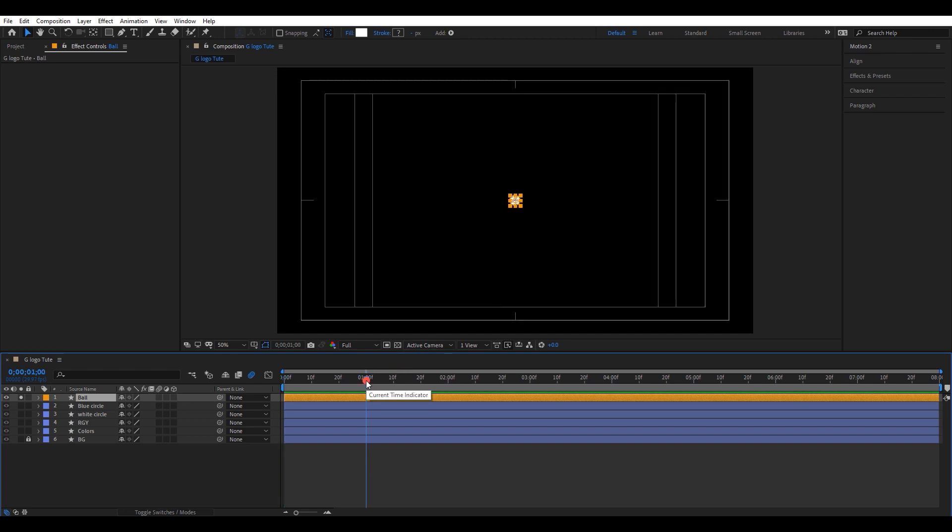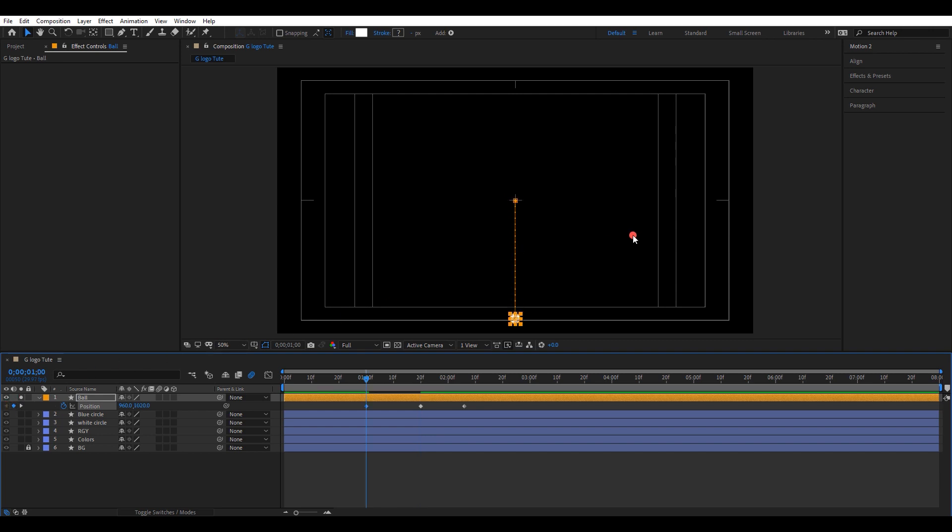Press P and open position settings. Create three keyframes. Move the timeline to first keyframe position and move the ball downward. It will automatically replace the keyframe. Next one in an upper position.